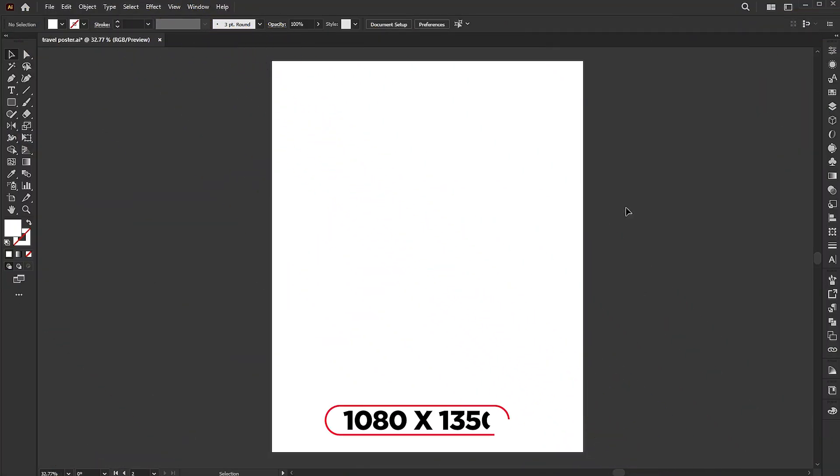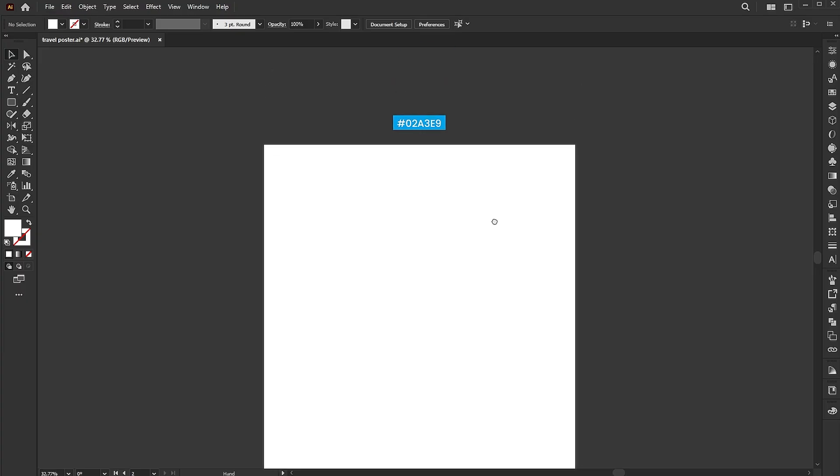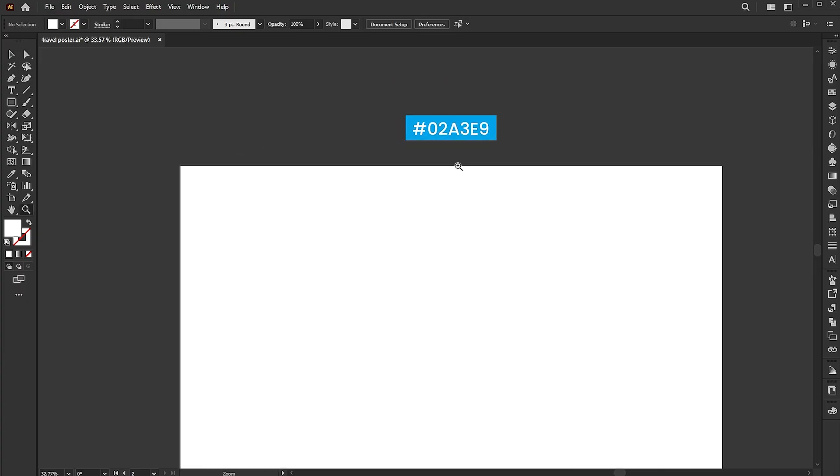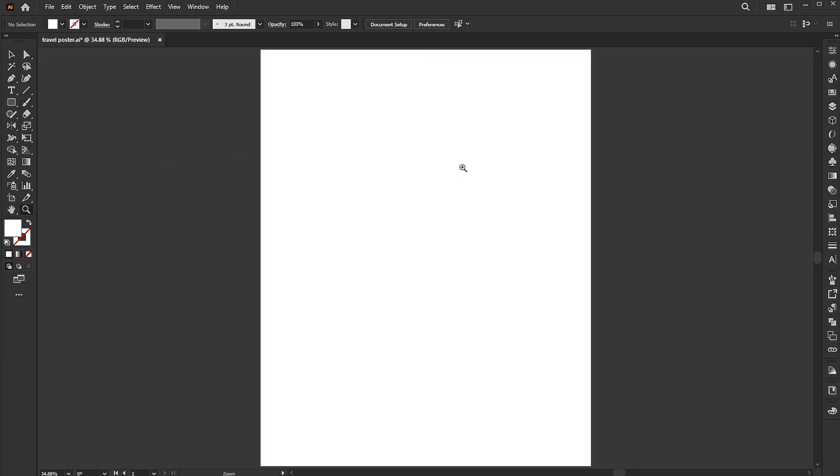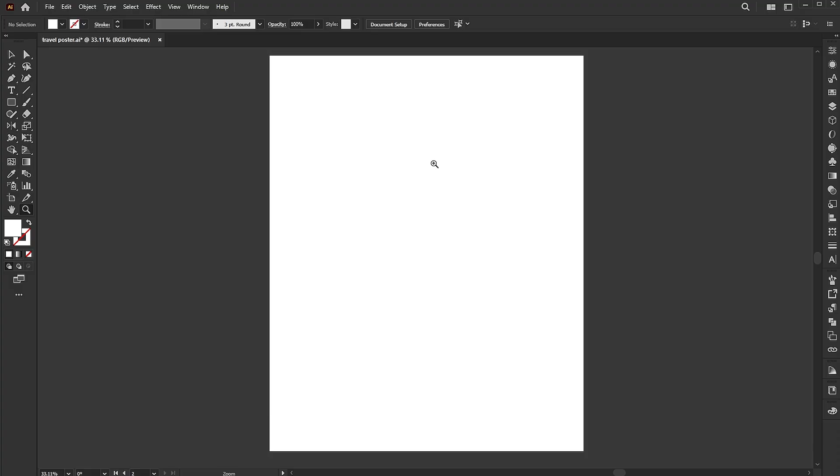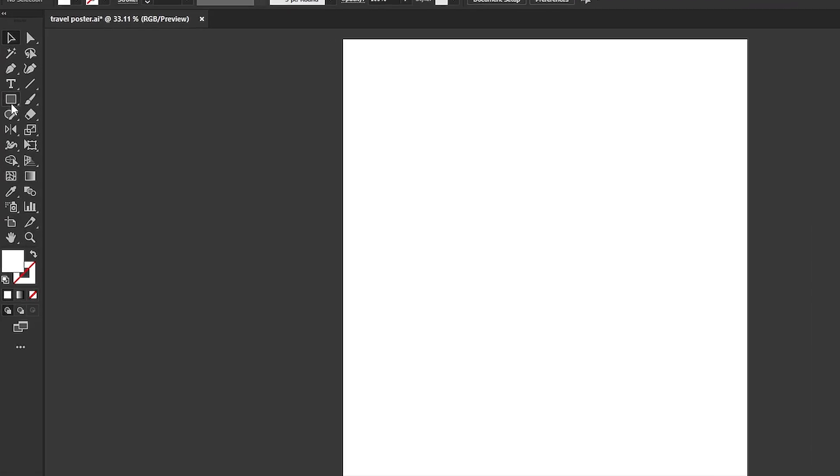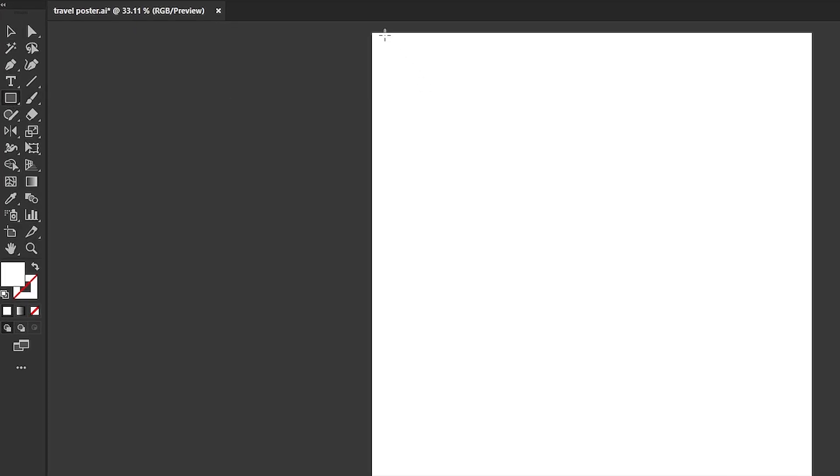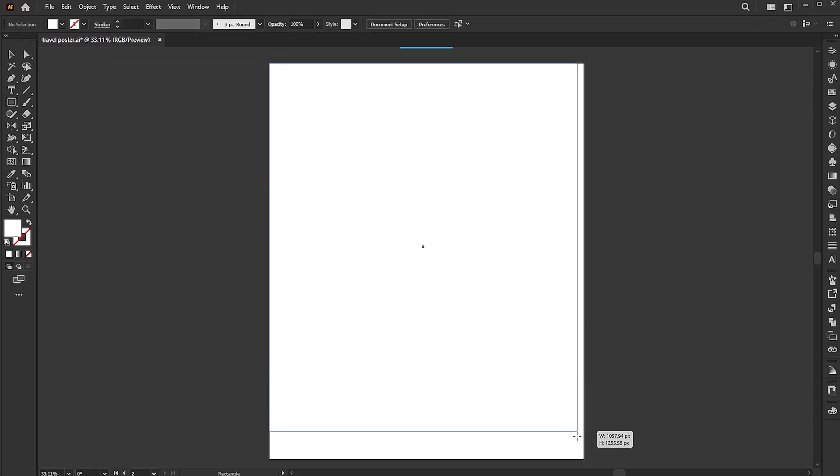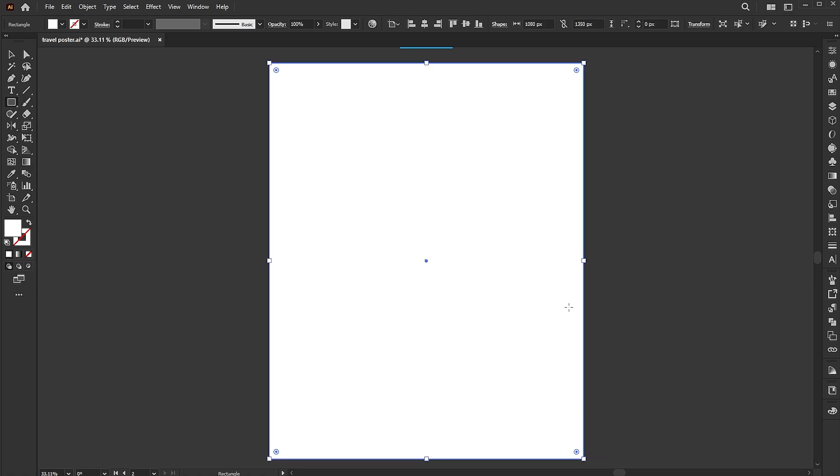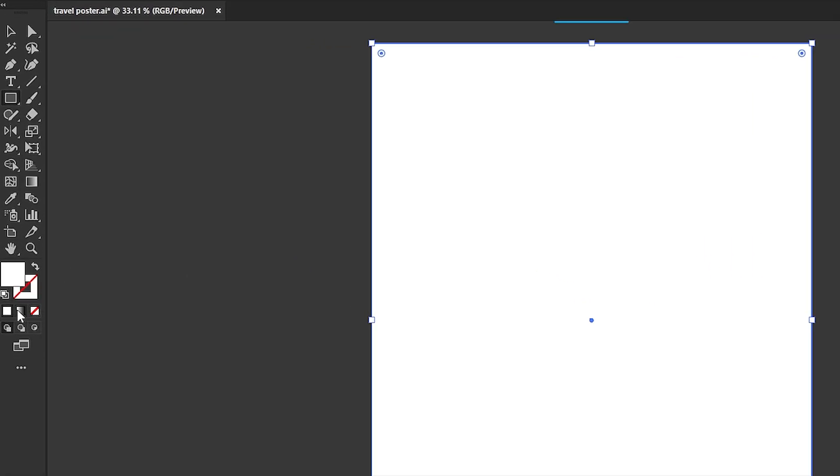The artboard size is 1080 by 1350. I have this blue color which I use for this design. Go to the rectangle tool and draw a rectangle of the artboard size. Apply the gradient to it.